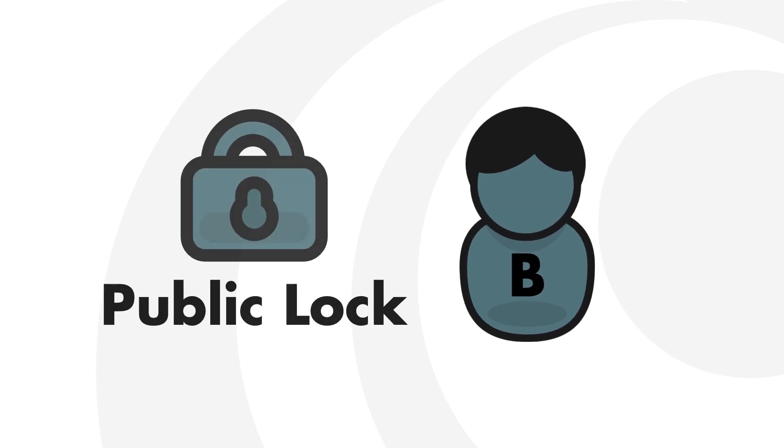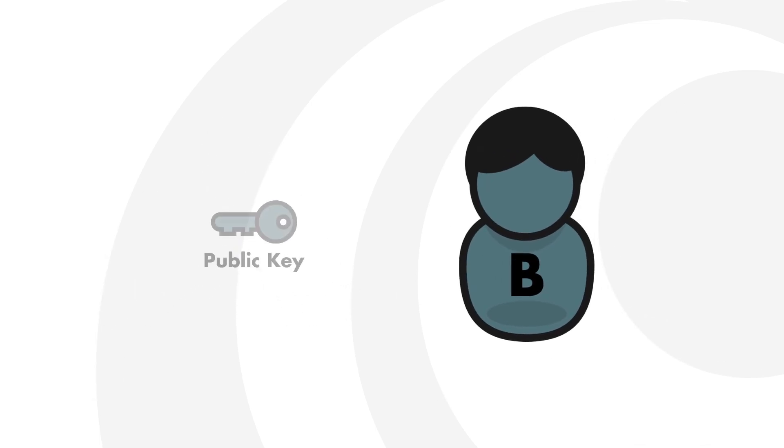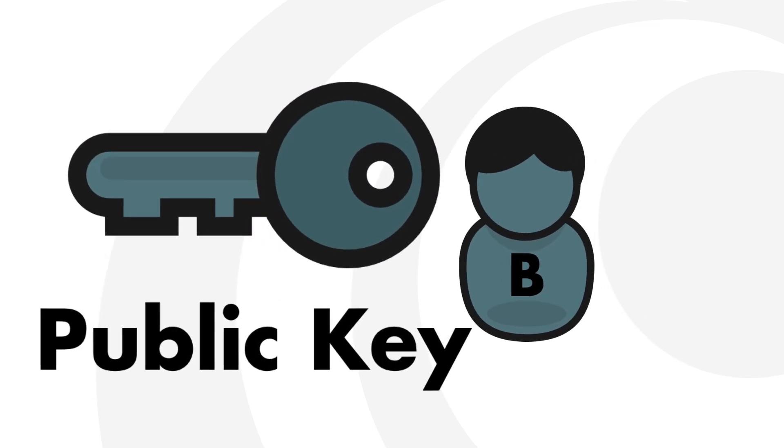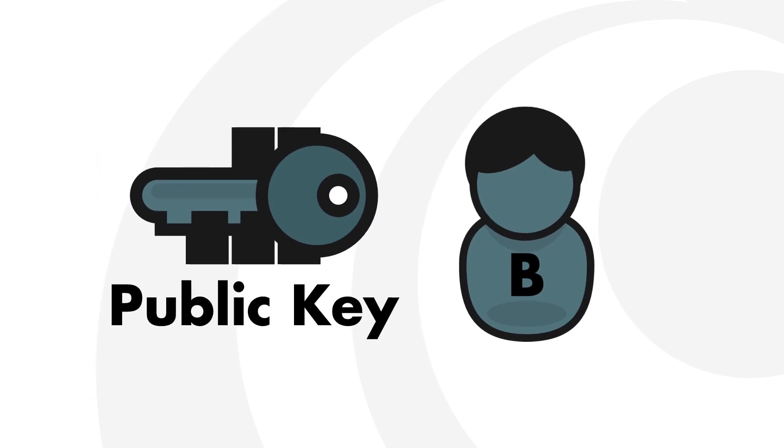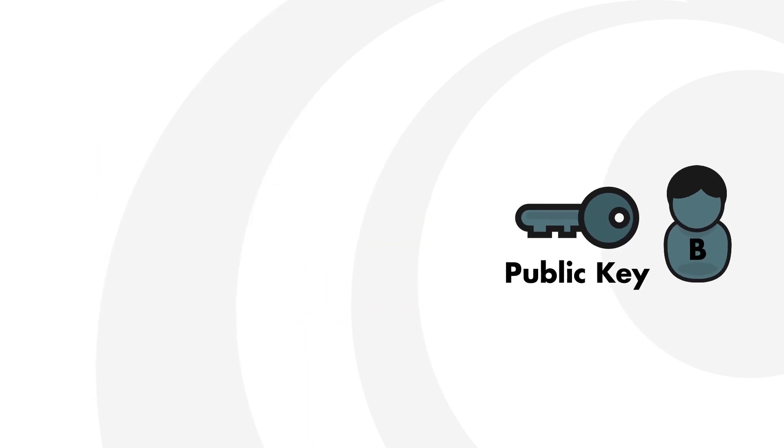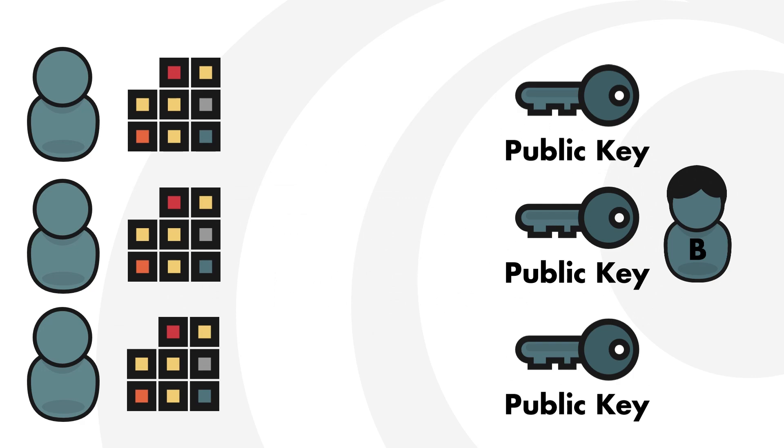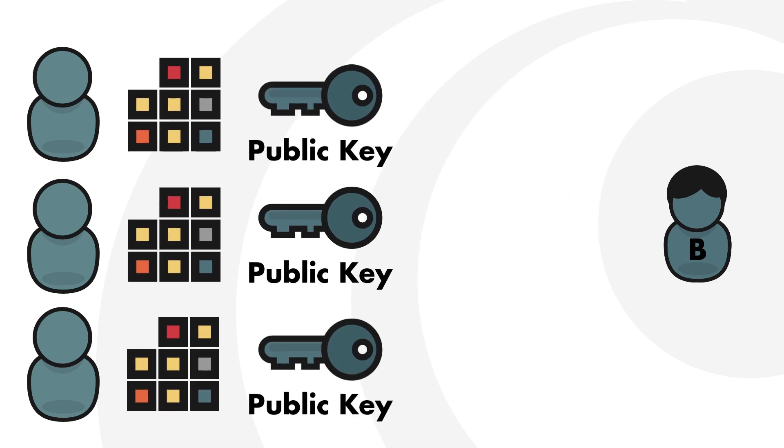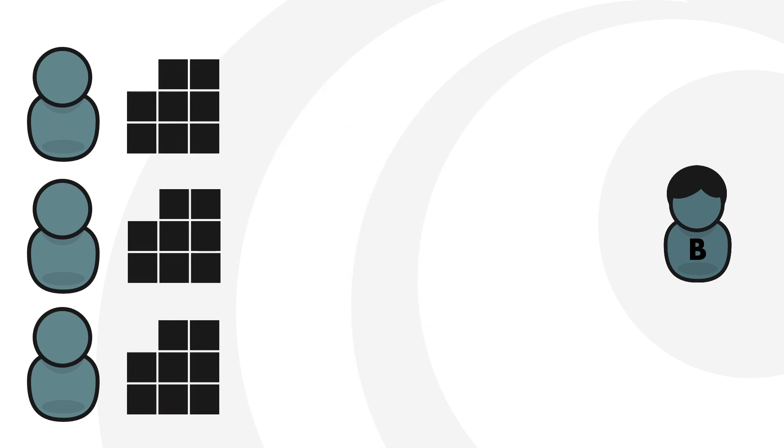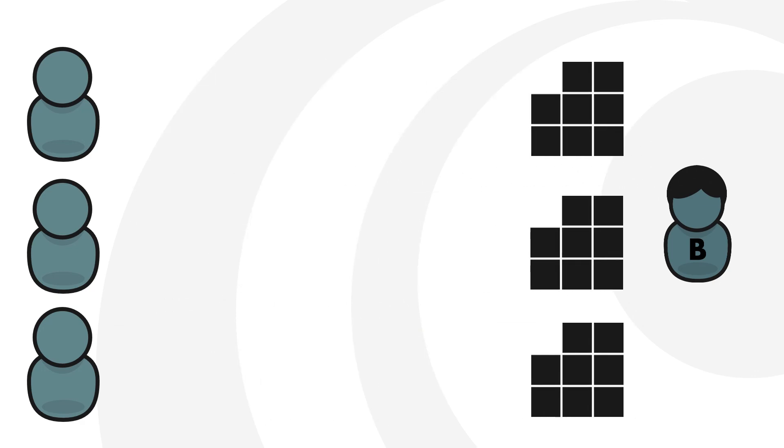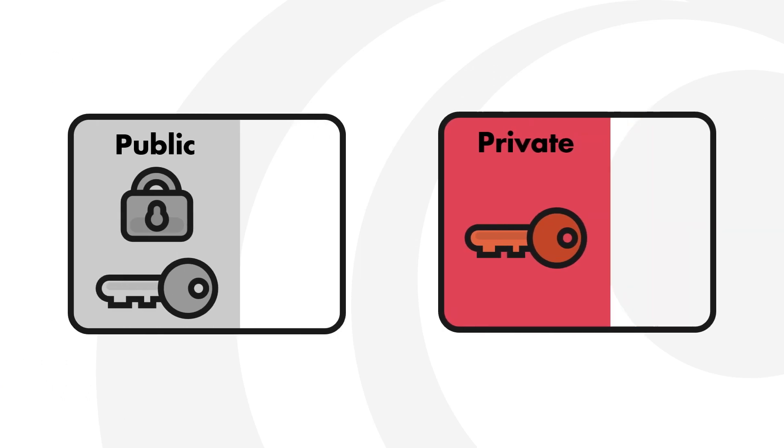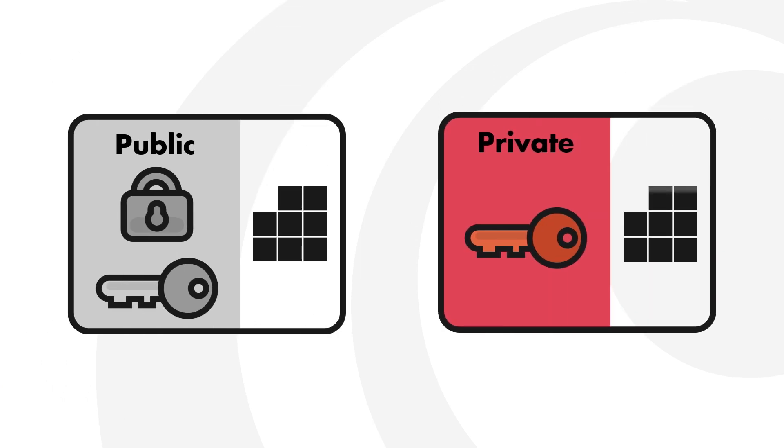As mentioned, this public lock is actually called a public key and it is used to encrypt data. You can distribute your public key to anyone on the internet to encrypt data before sending it to you. This data can then only be unlocked with your private key, but not the public one.